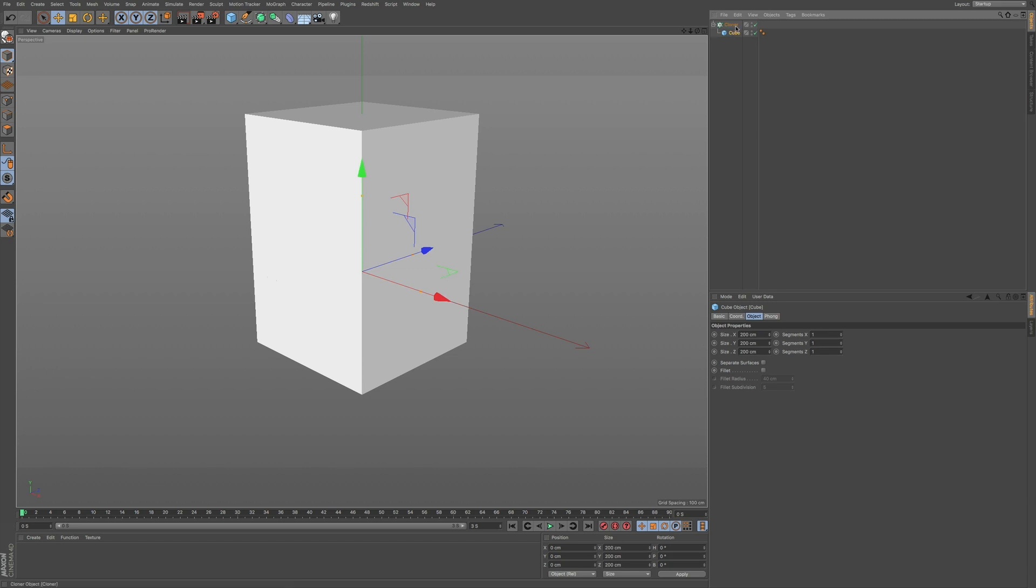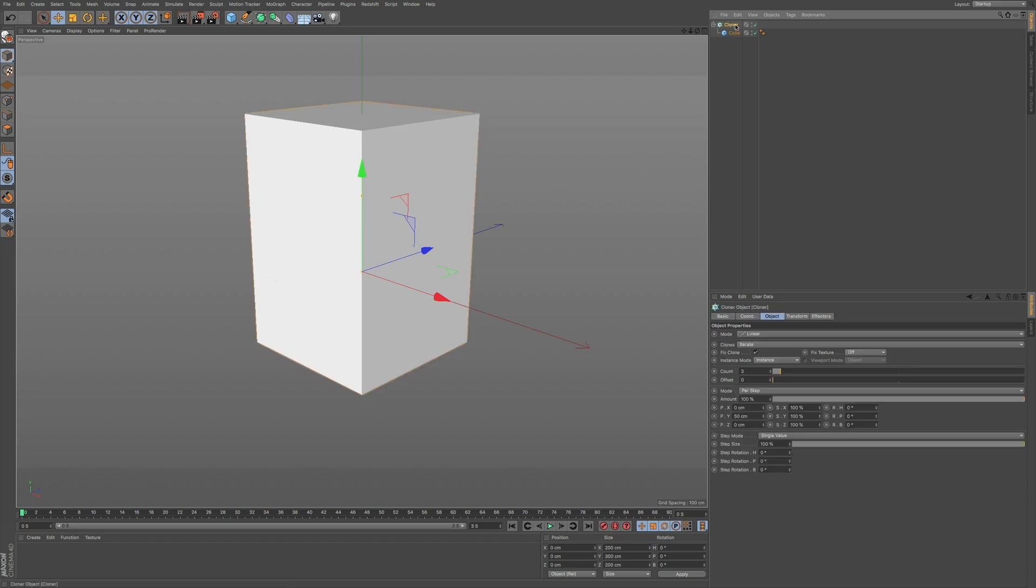So let's go to our cloner and you can see we have our tabs: basic coordinate, object, translate, and effectors.